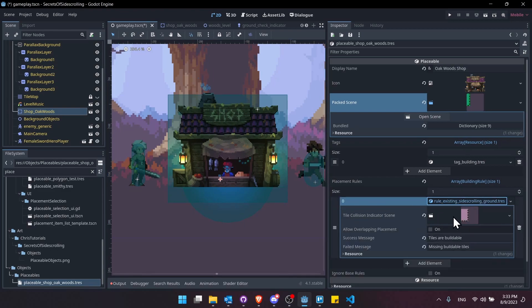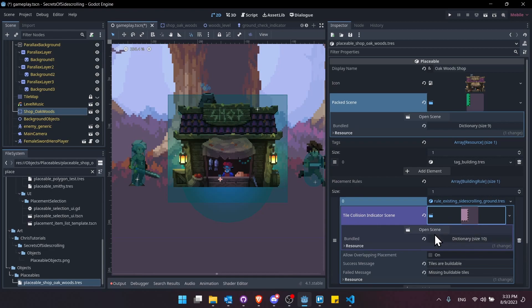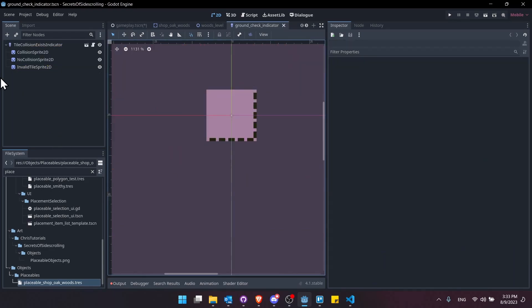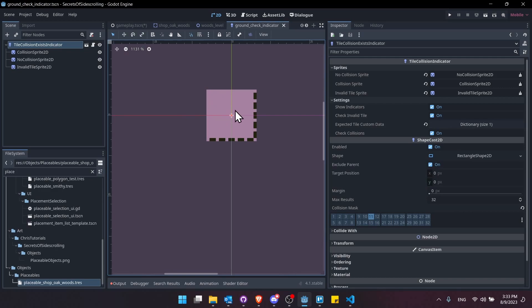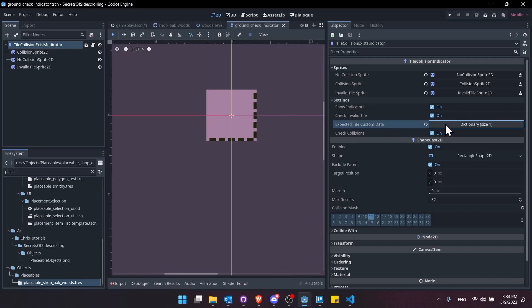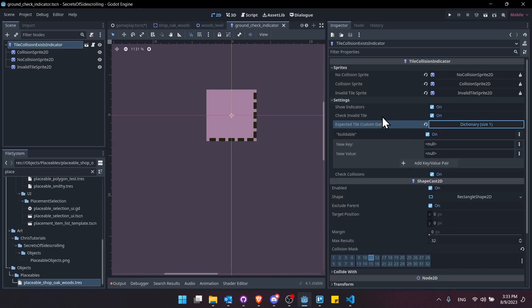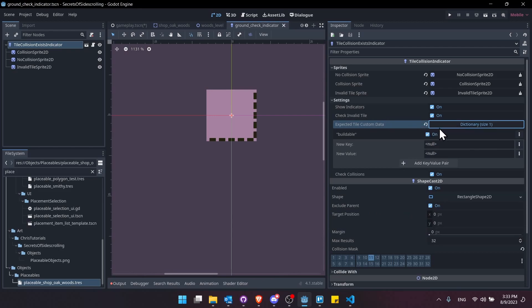So if I expand this rule, we jump into the tile indicator scene, and I've made some updates here as well. So here we can check if a tile is invalid, and we can add the custom data that we want to be set for this tile to not be considered invalid. So by default, you wouldn't require this if you're just checking for standard collisions, and you don't need it for the checking if the tile is off the map, off the buildable map rules.